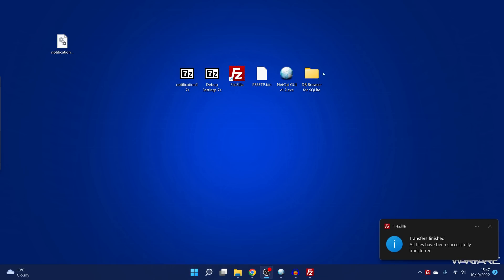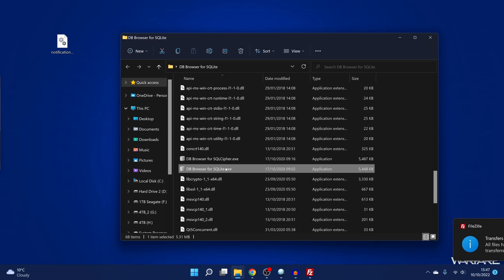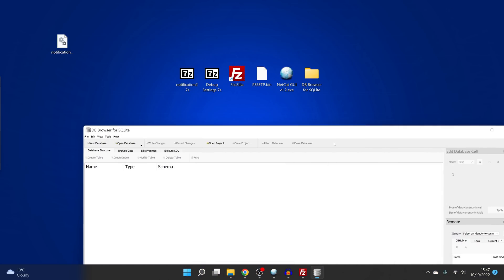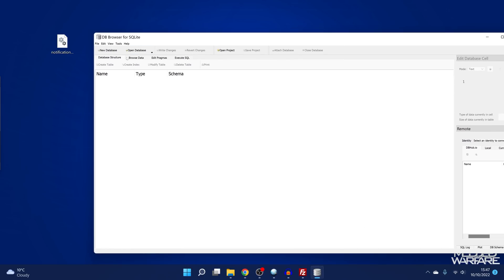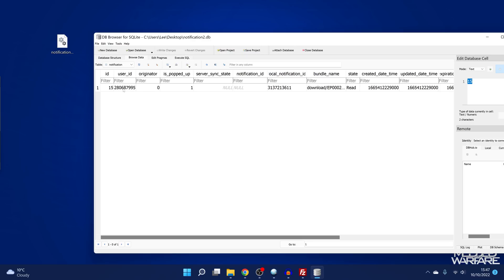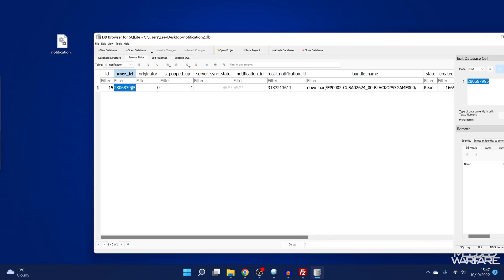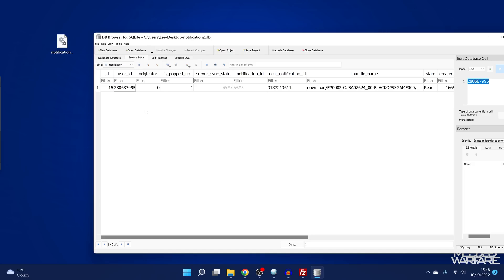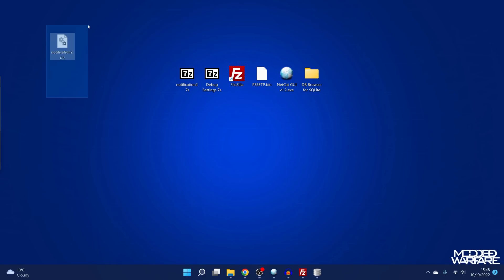We want to take the notification2.db file and copy it out to our desktop. Then we're going to use a program called DB Browser for SQLite, which allows us to open these database files. Click open database and browse for the file, or drag and drop it in. Then go to browse data and grab from a current notification — this is the notification for Black Ops 3's install. We want to grab the user ID here because it's tied to our user account. Copy that user ID and then close the database and delete the file.